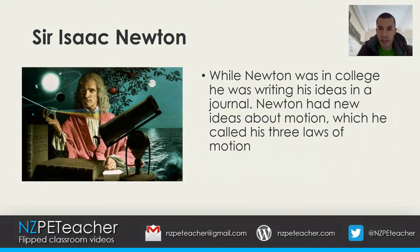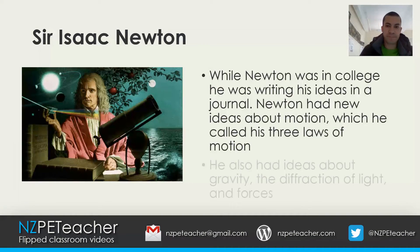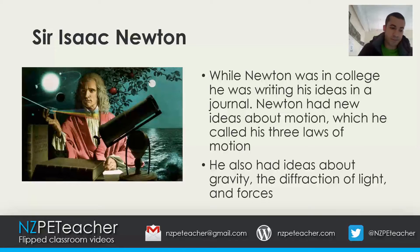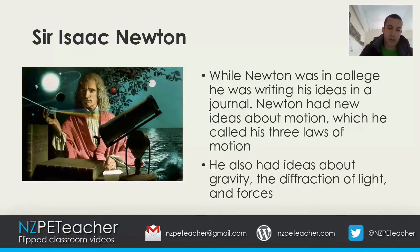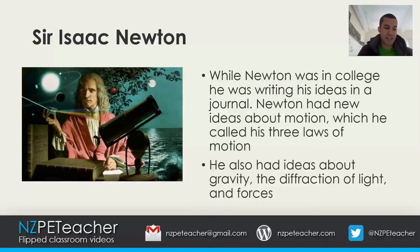While Newton was in college he was writing his ideas in a journal. He had some pretty interesting ideas about motion which he called his three laws of motion. He also had ideas about gravity, the diffraction of light and forces. Newton's ideas were so good that he received a knighthood in 1705. His accomplishments really laid the foundations for modern science and revolutionized the world. Sir Isaac Newton died in 1727.